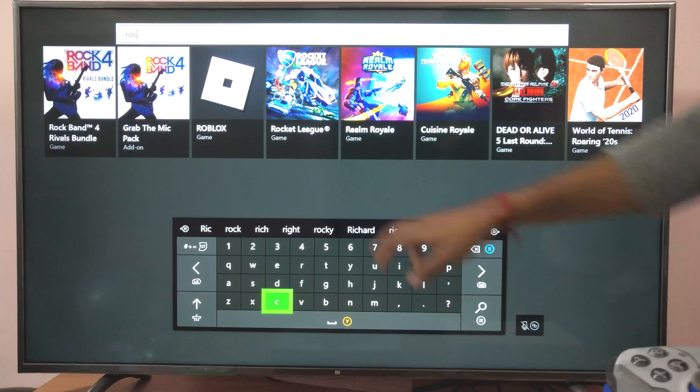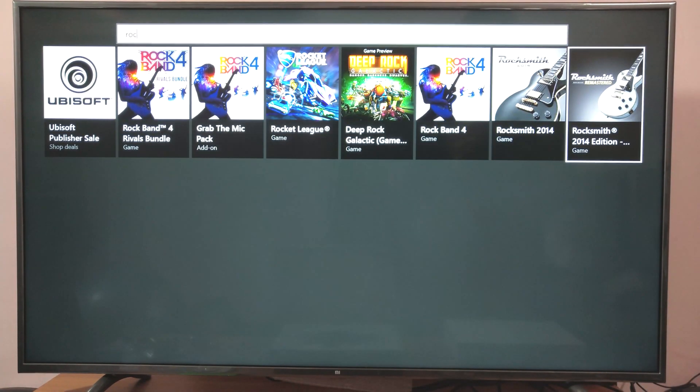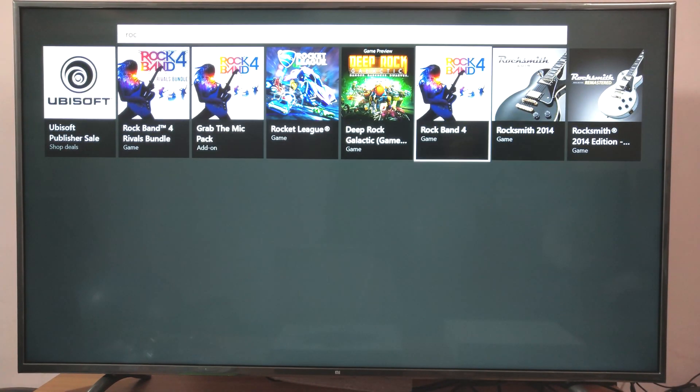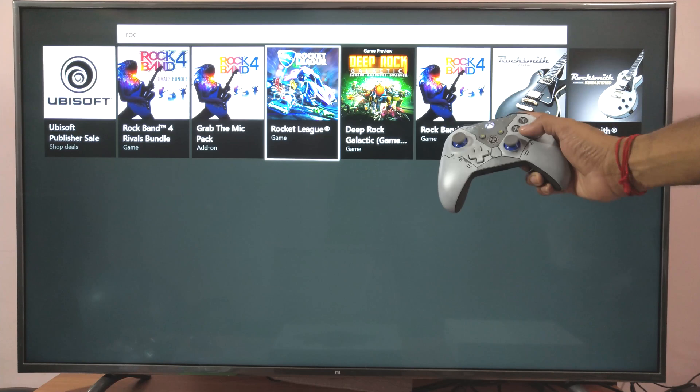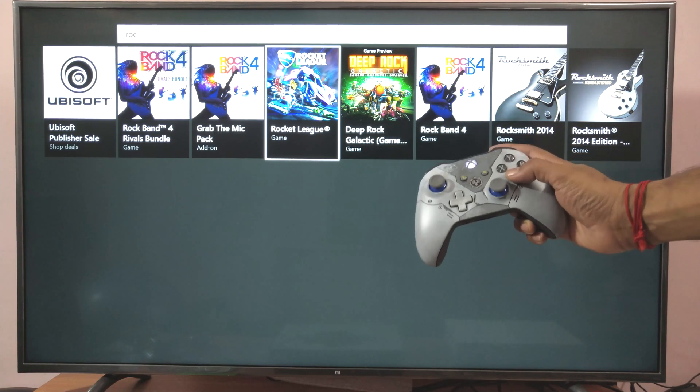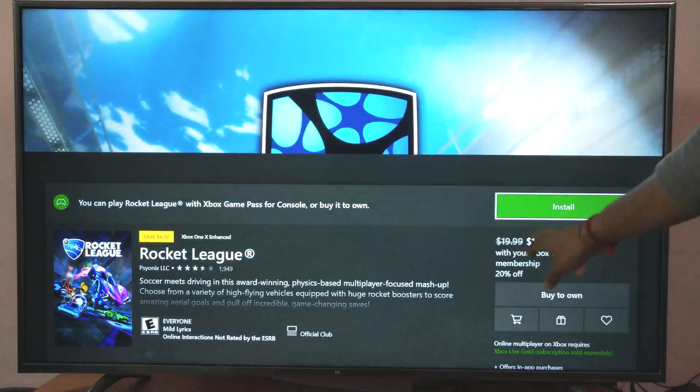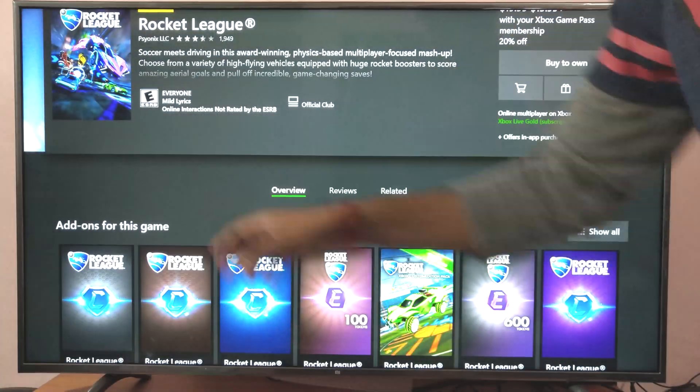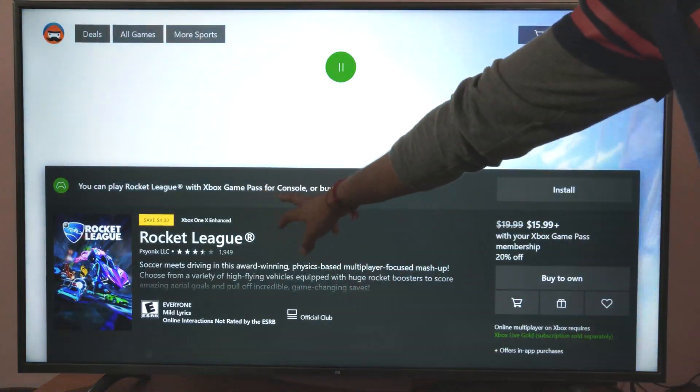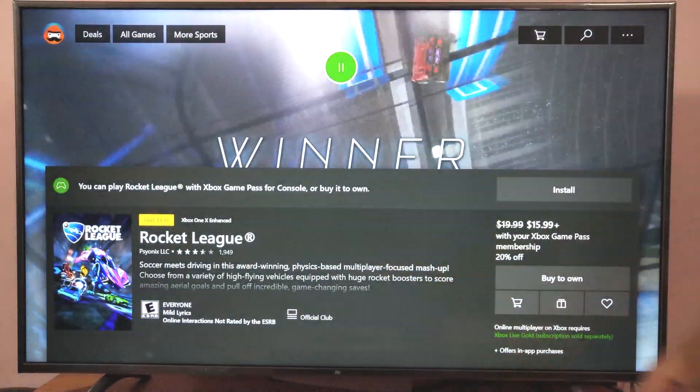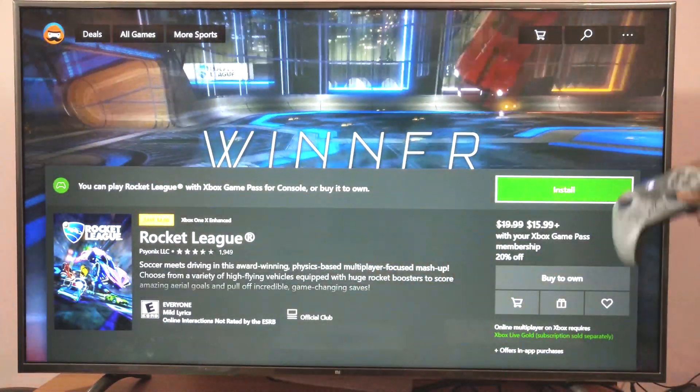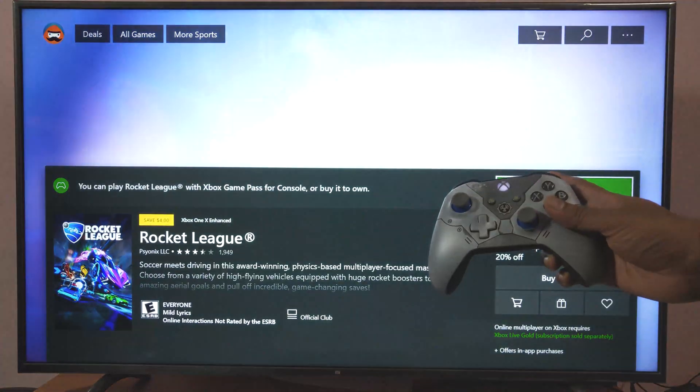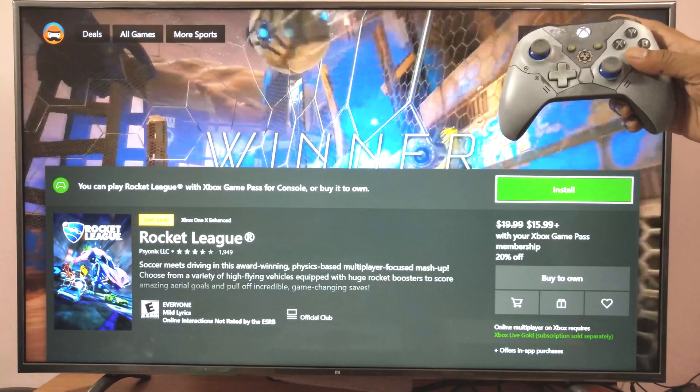Rocket League is here. I'm going to choose that and reinstall it by pressing X. Actually I have Game Pass. Install it by pressing X.